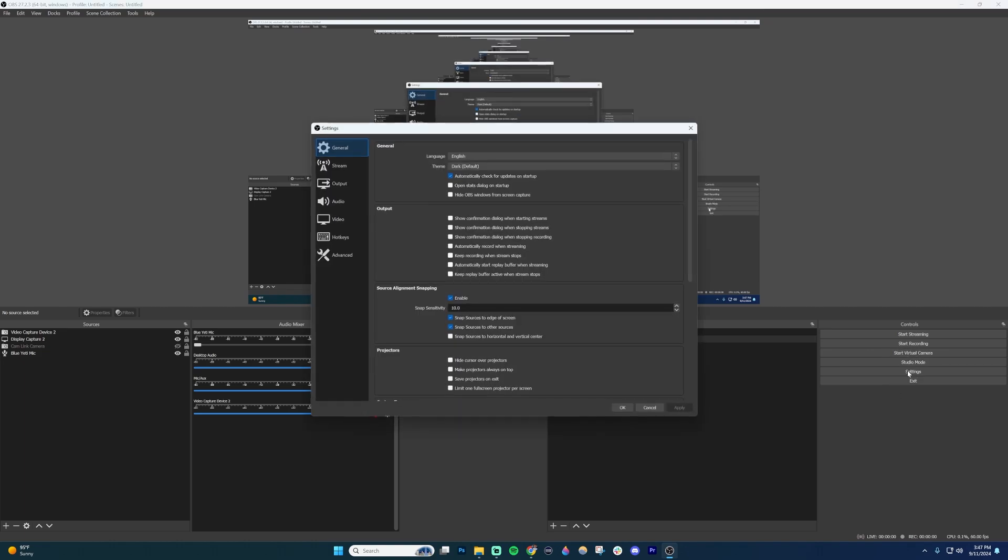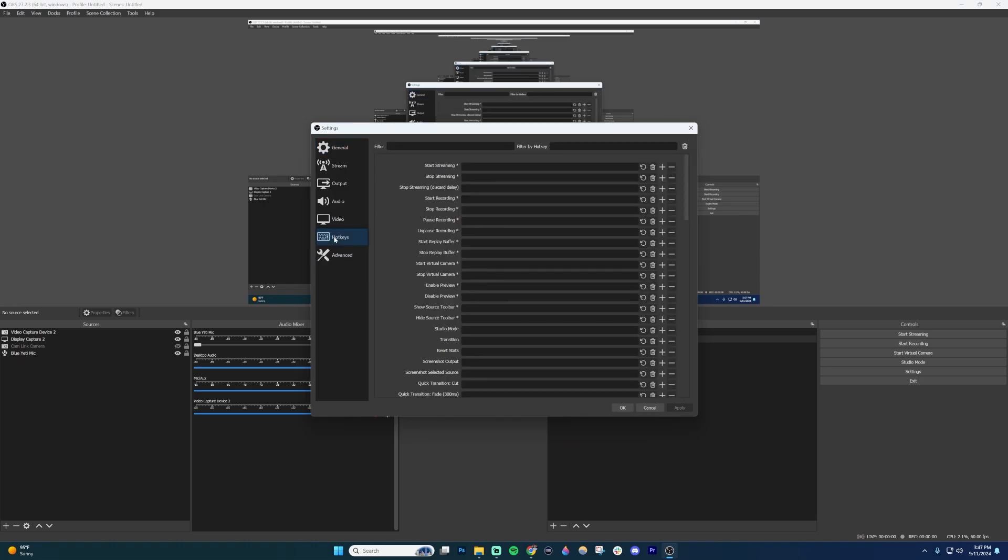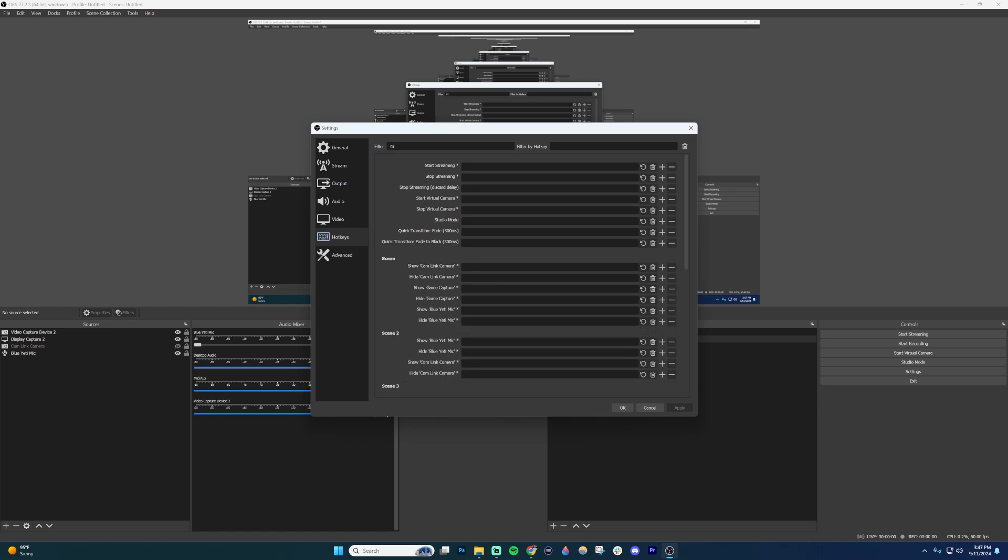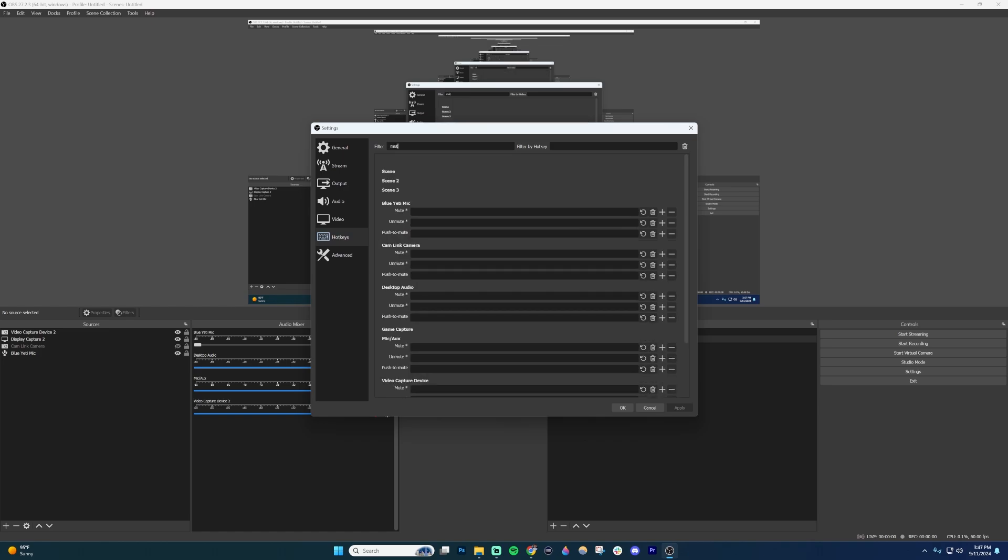Click on settings and then you're going to go down to where it says hotkeys. Once you're inside hotkeys, you could either scroll down to find the mute feature or just type it in up here under filter. I'm just going to type in mute. It just makes it easier.